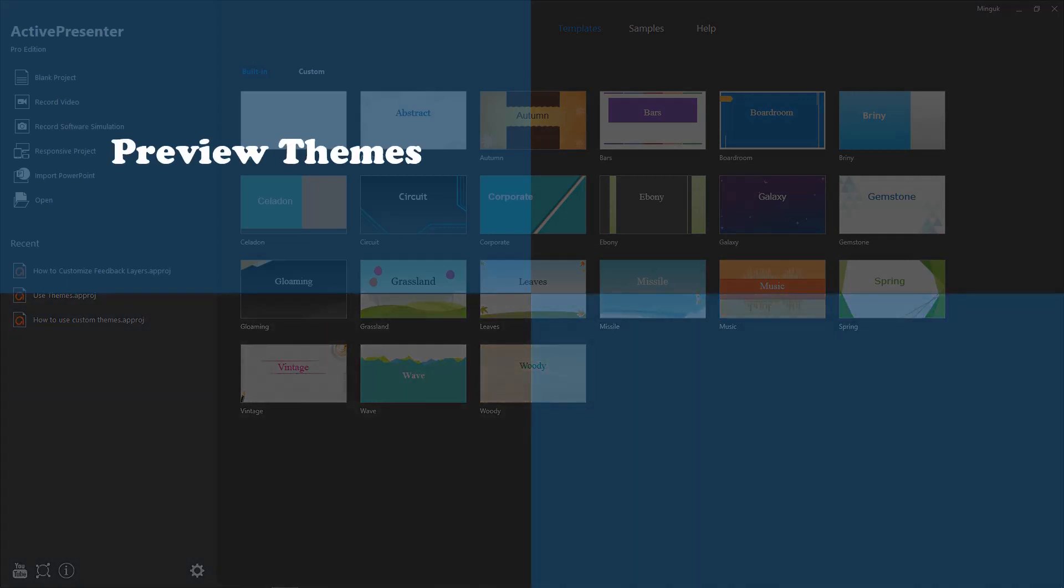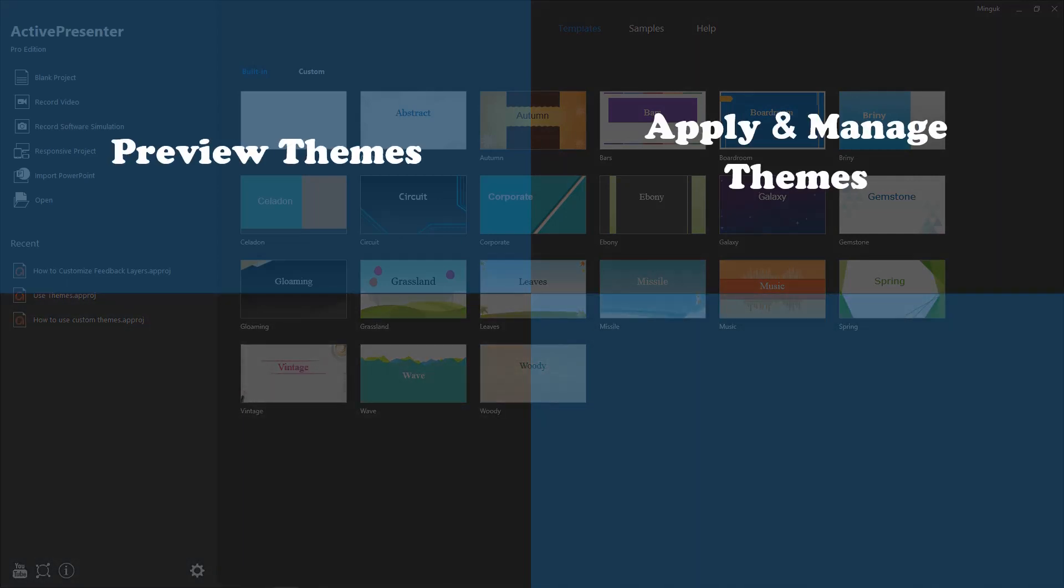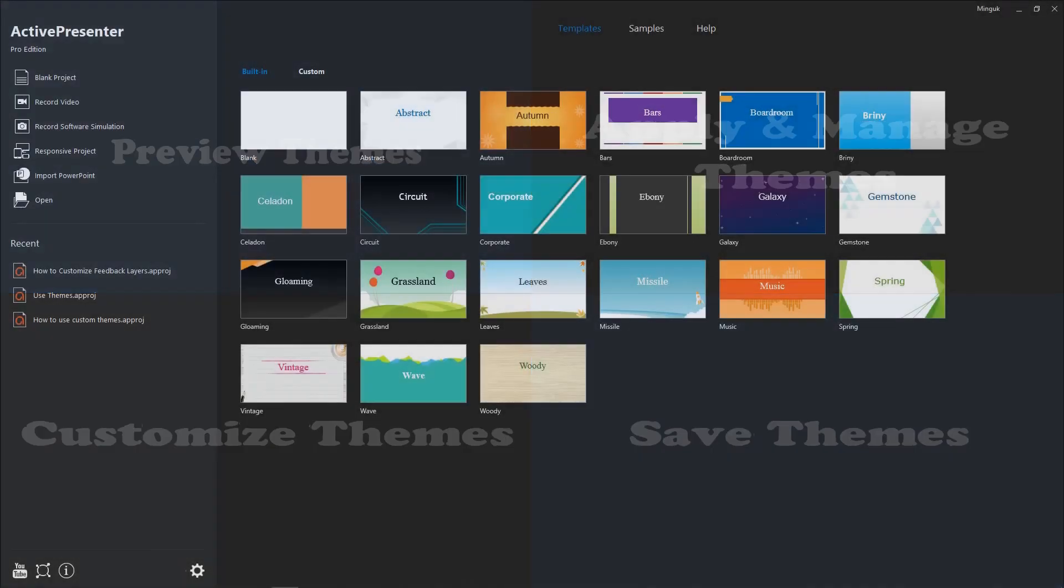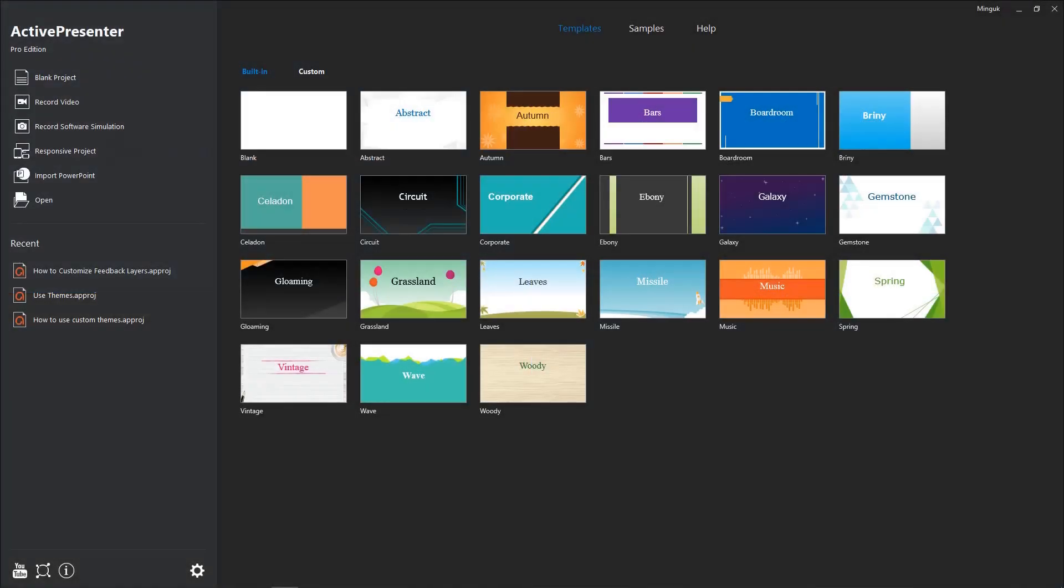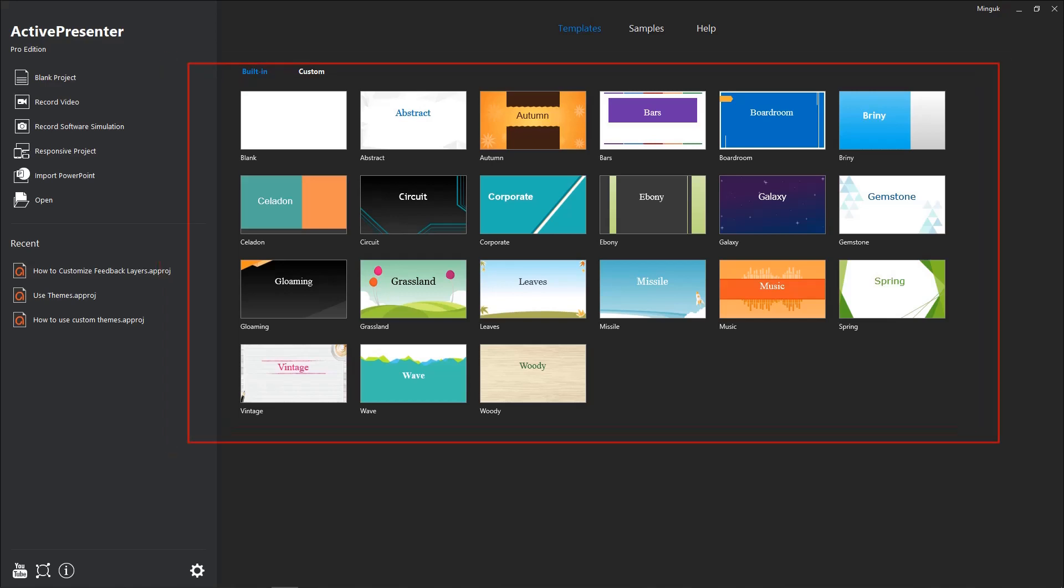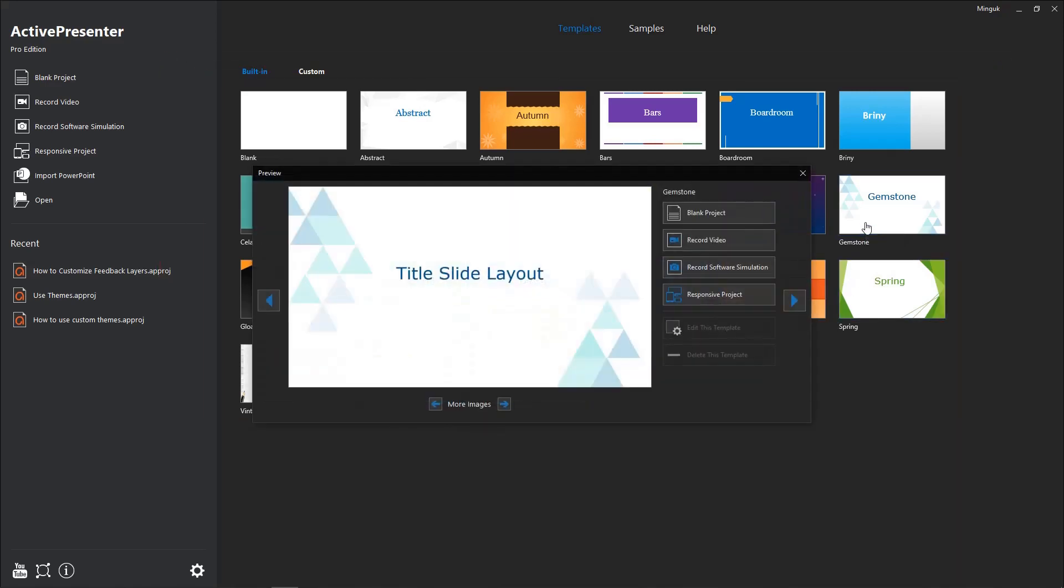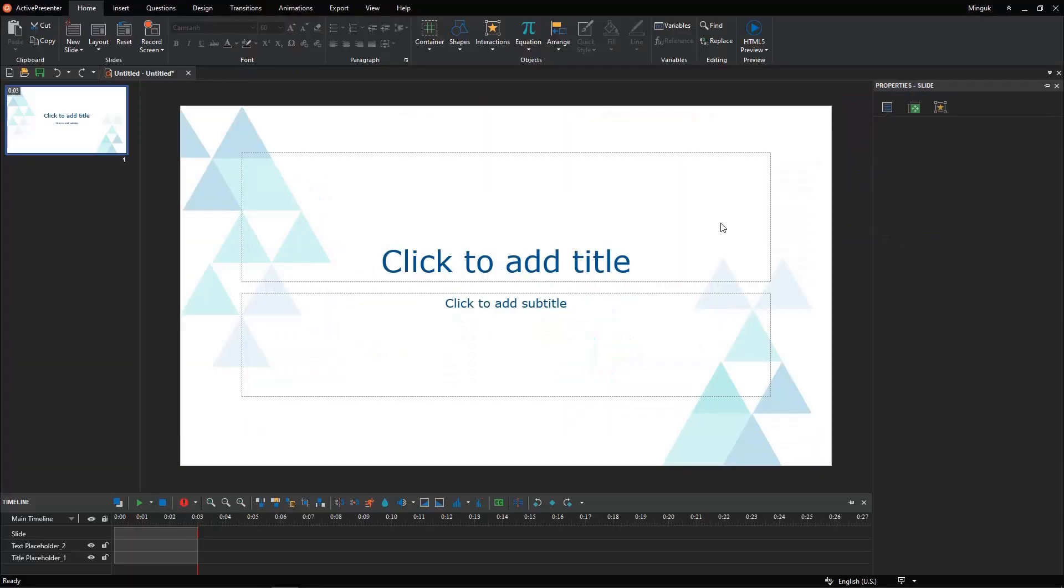Preview Themes, Apply and manage Themes, Customize Themes, and save Themes. As you know, when opening ActivePresenter, you will see many built-in Themes which the app offers you in the start page. You can click one and start creating a new theme-based project.